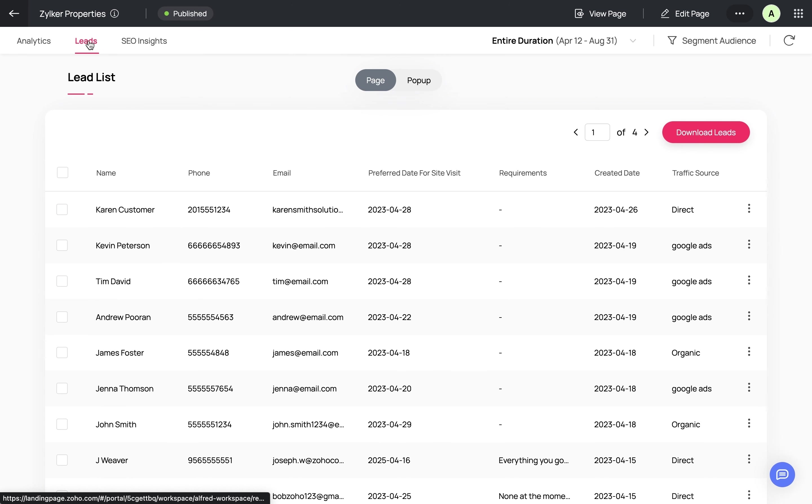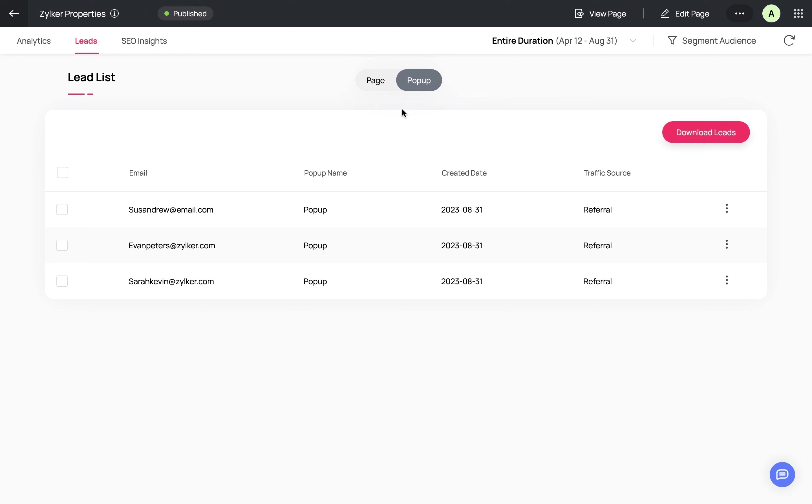In the Leads tab, you can view your landing page leads from the landing page form and the pop-up form separately.